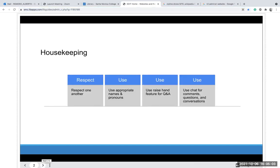Some housekeeping: you want to respect one another, use appropriate names and pronouns, use the raise hand feature when it's question and answer. If you have any comments or chat questions, make sure you enter them in the chat box and I will respond to you, since I am hosting this alone and we don't want any interruptions. So let's move on.